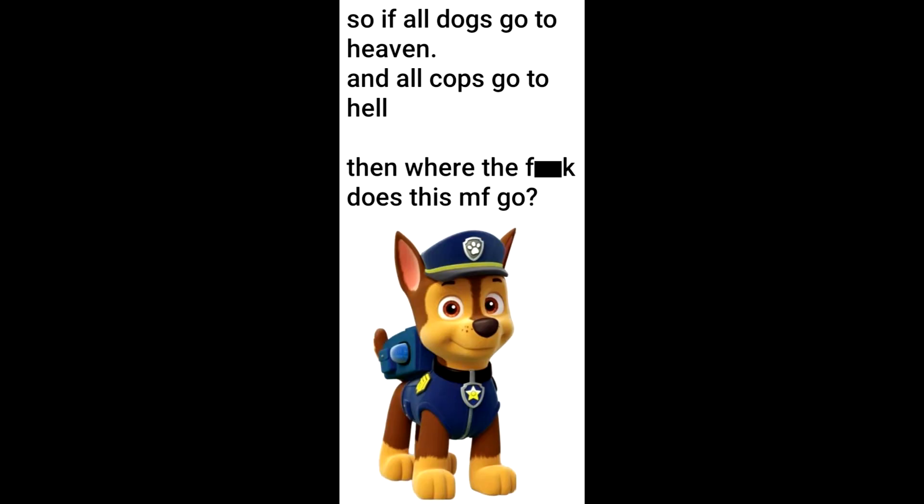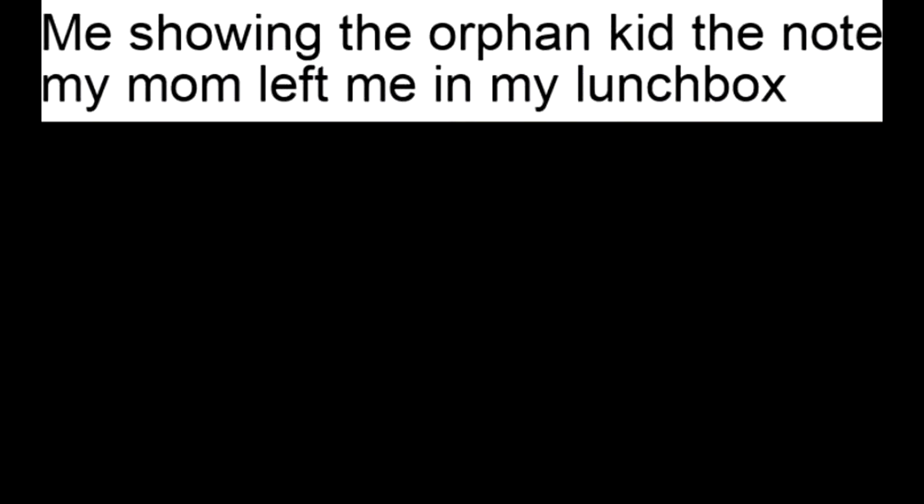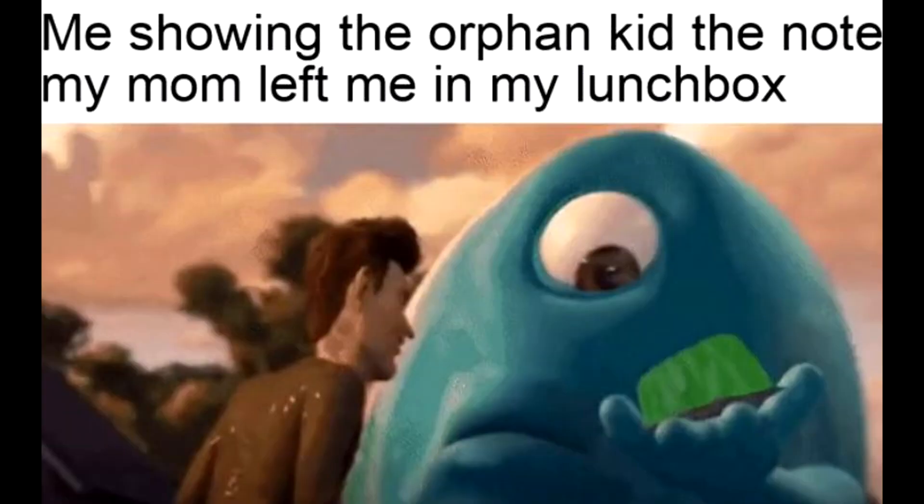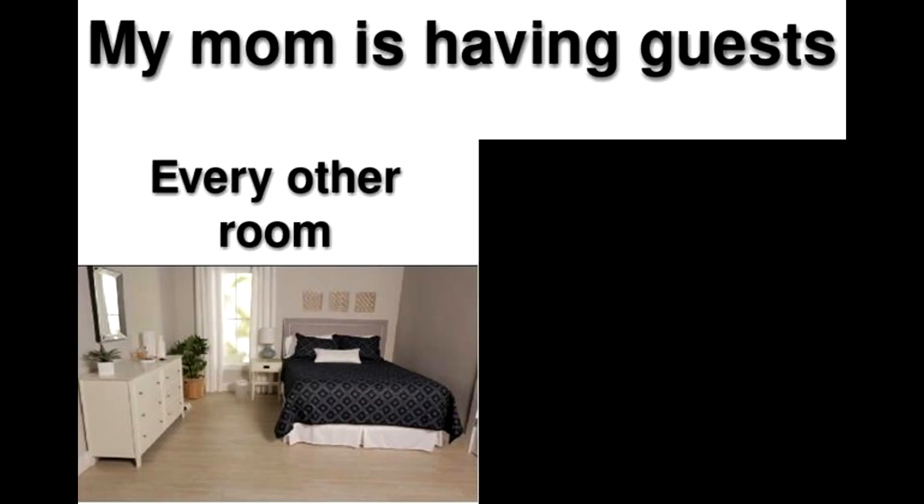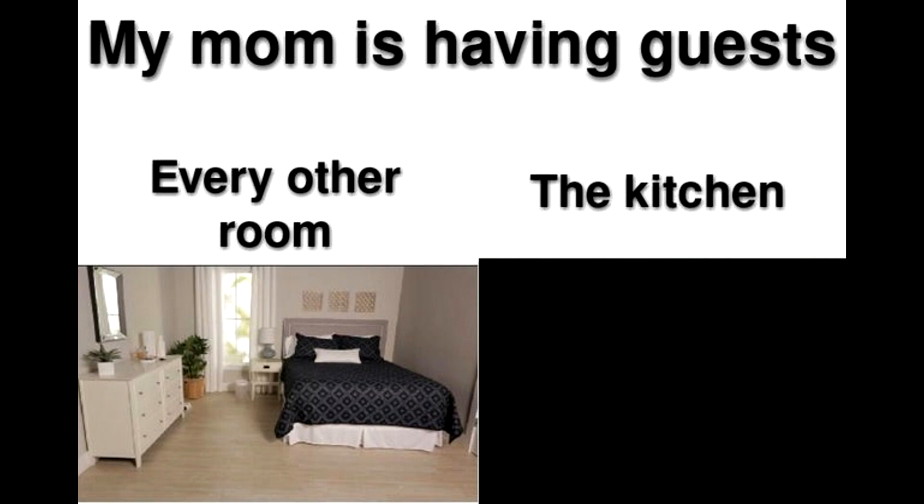So if all dogs go to heaven and all cops go to hell, then where the fudge does this mother fudger go? Me showing the orphan kid the note my mom left me in my lunchbox. Self care is putting your face on a very soft cat. My mom is having guests. Every other room. The kitchen.